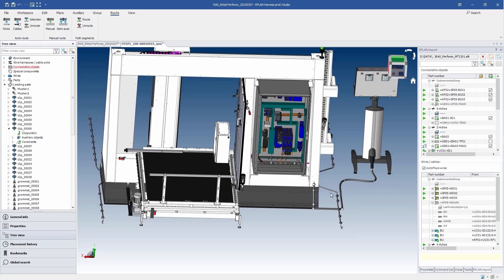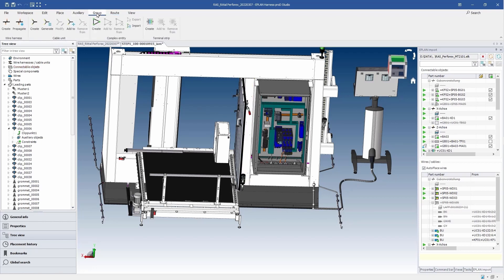Third, prepare the production drawings so that the cables can be manufactured individually. These drawings can be created automatically like this.